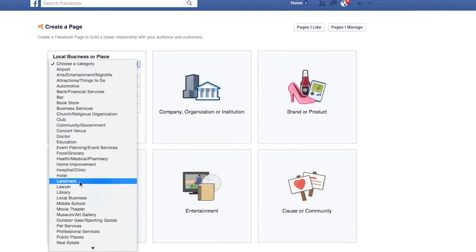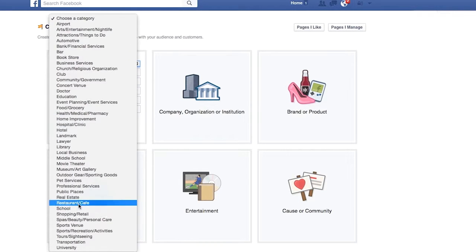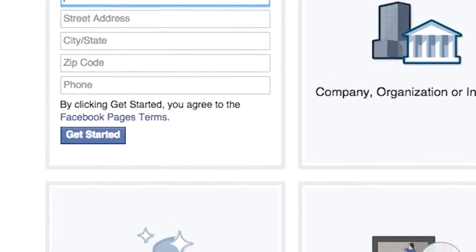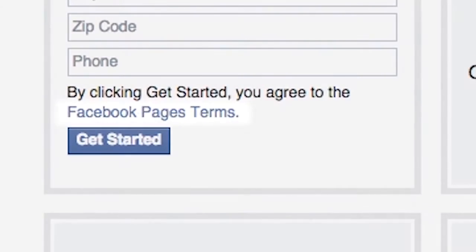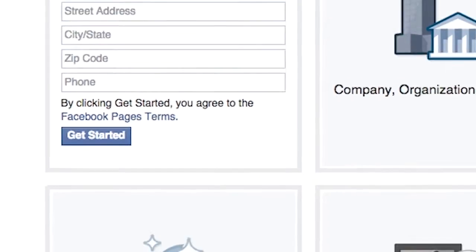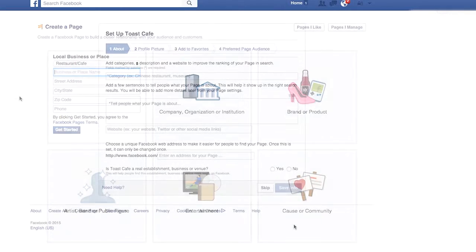Choose your business category, restaurant in our case, and fill out the following information. Make sure to read the Facebook page terms before continuing. Once you're done, click Submit.